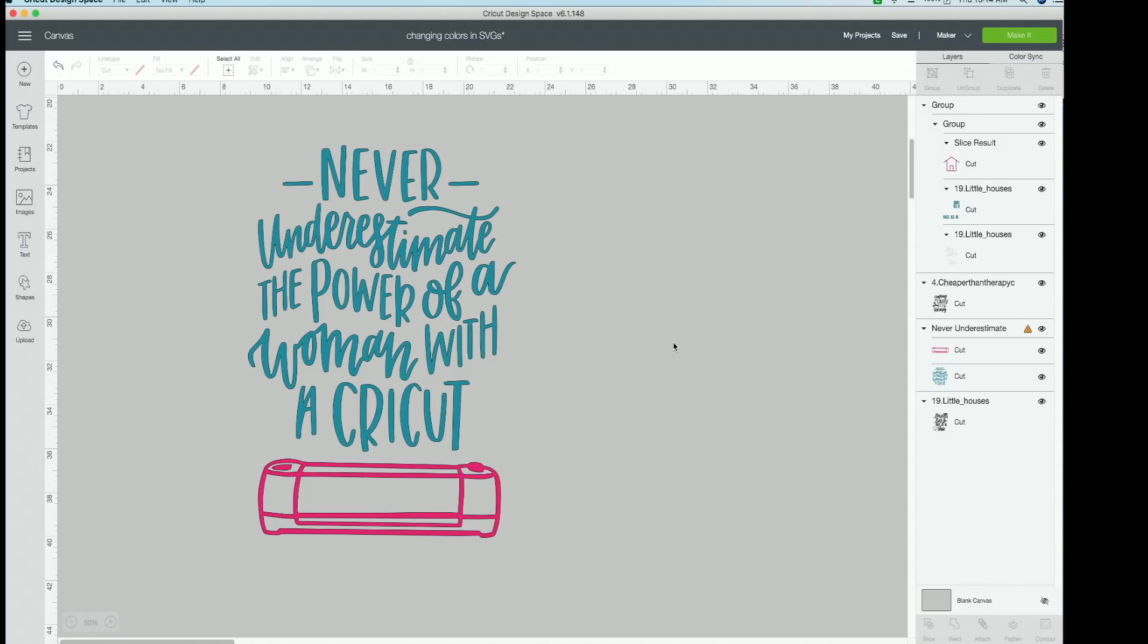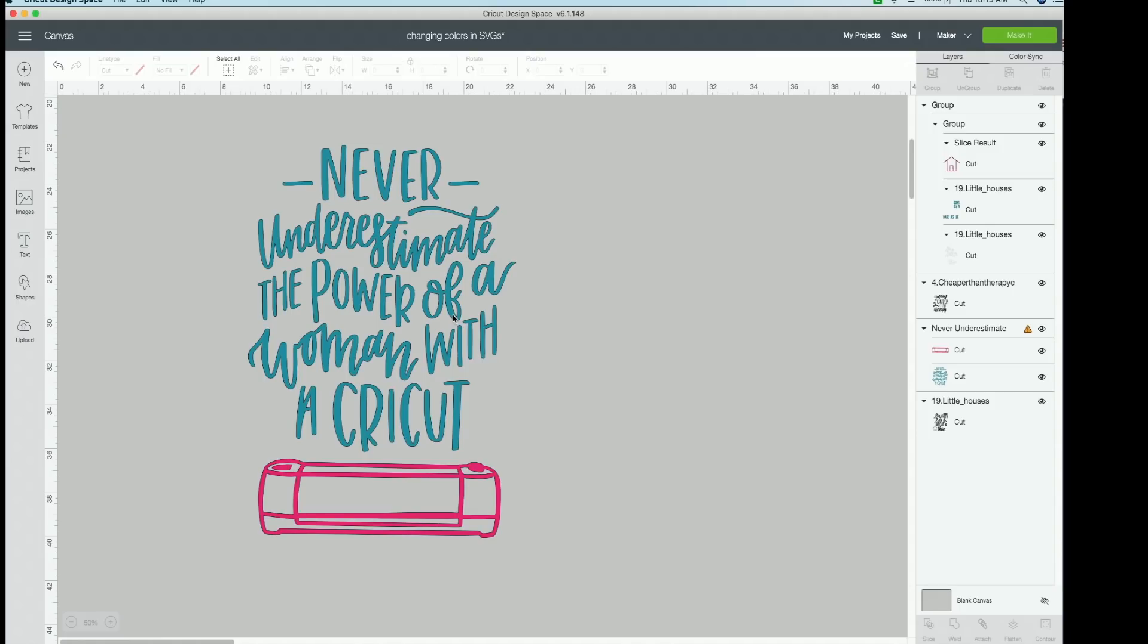So that is as easy as it gets right there when the cut file already comes in different layers. So you can easily change the color. Now I hope that that made sense. Just in case, I'll go ahead and switch these back.